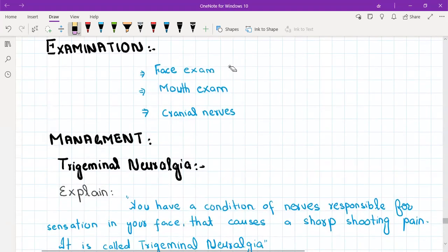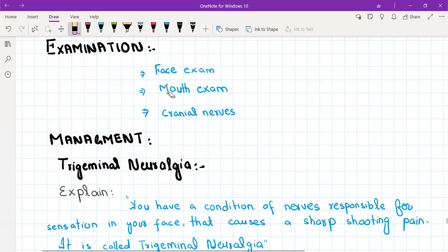Examination includes facial examination. First you will do the vitals, then examine the face in general, then examine the mouth from inside, and you should also examine cranial nerves, especially cranial nerve five and cranial nerve seven.